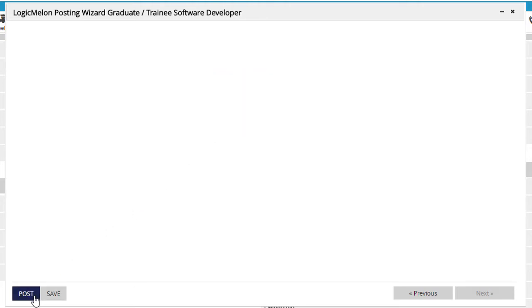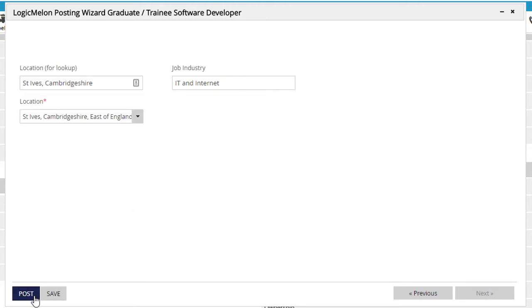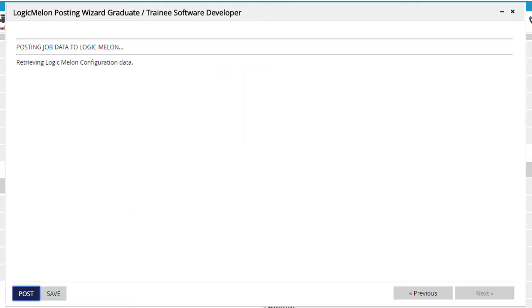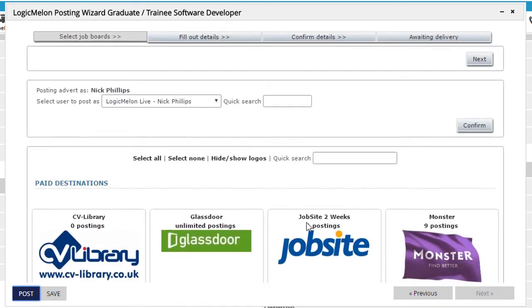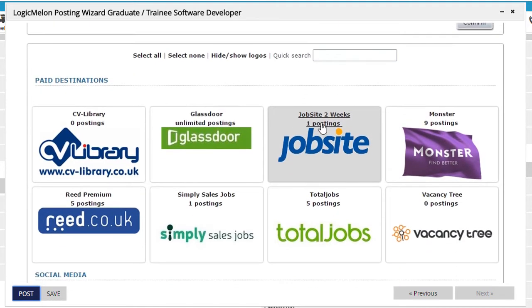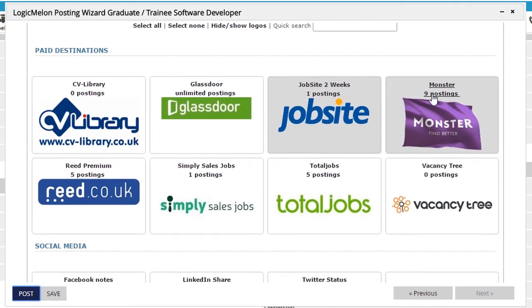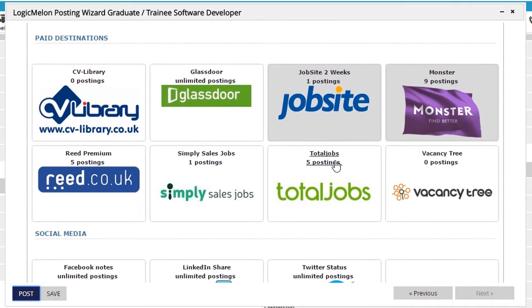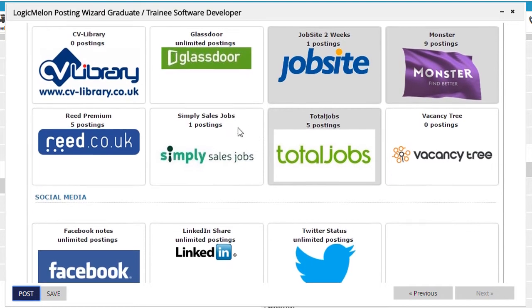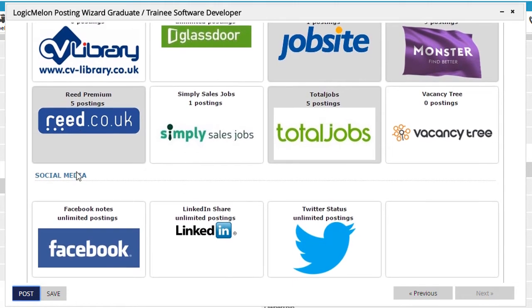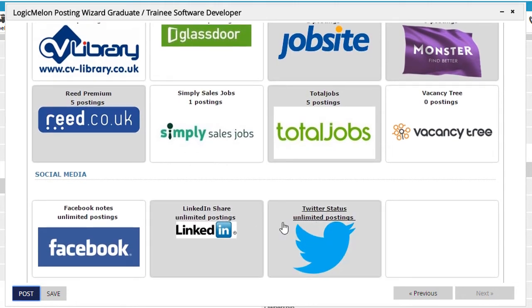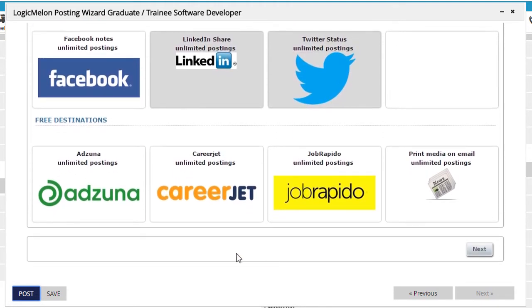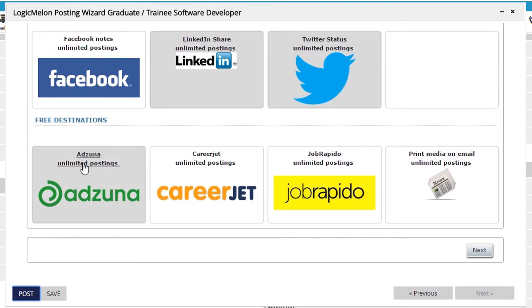Now we'll click Post to display the LogicMelon posting interface. Here on LogicMelon's Post to Job screen, we can select from a wide variety of paid and free job boards, social media sites, and other options, depending on your LogicMelon account. Once we've selected the accounts we want to use, we'll click Next.